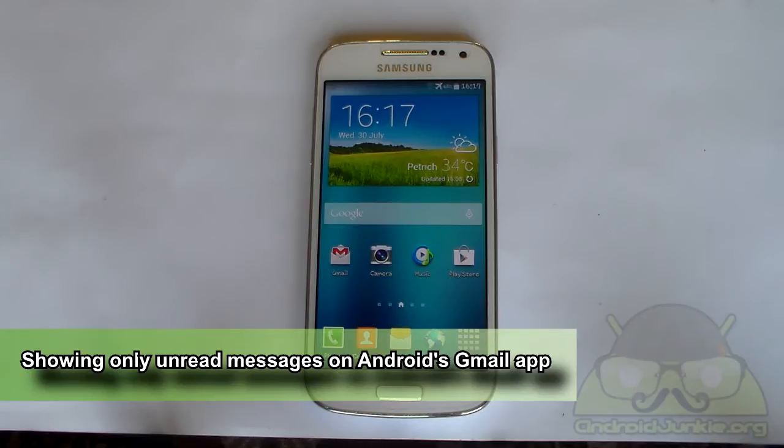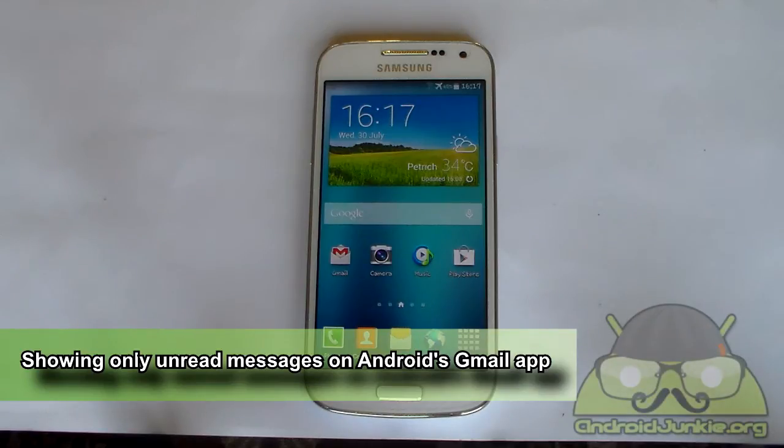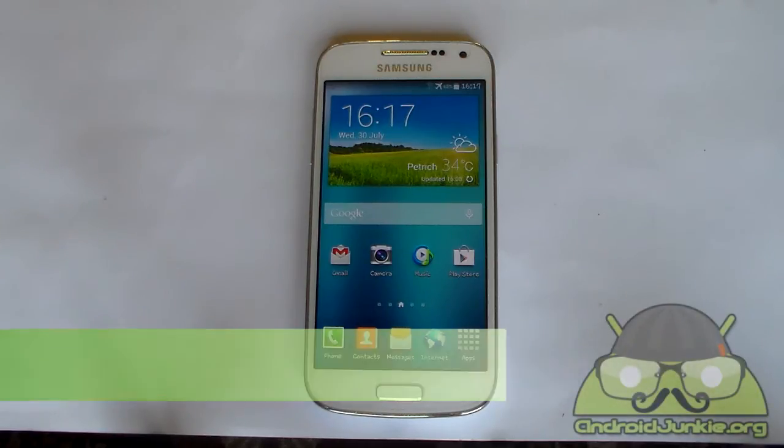Hi everyone, in this video I'm going to show you how we can make the Gmail application show only the unread messages.